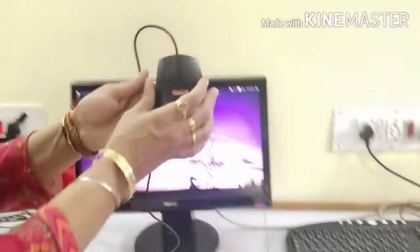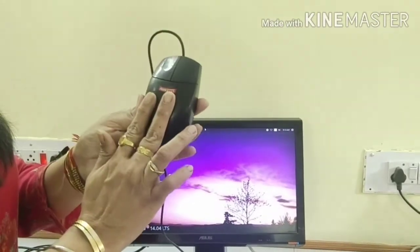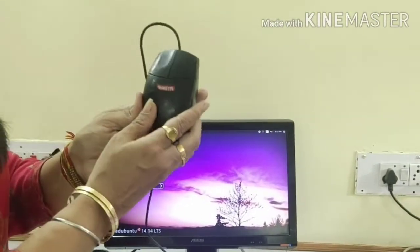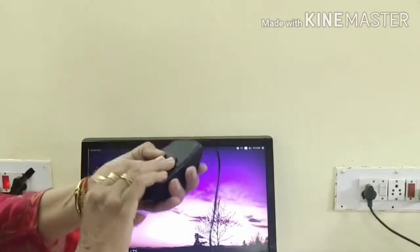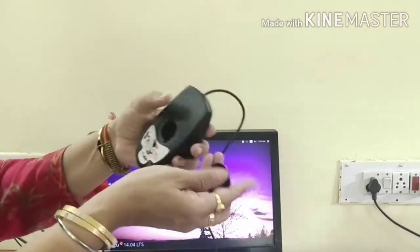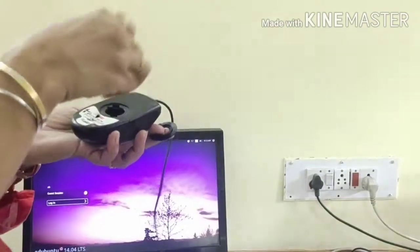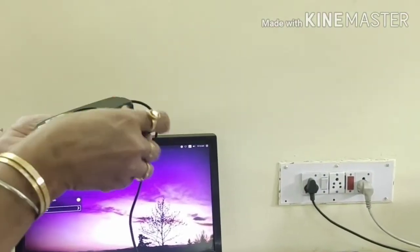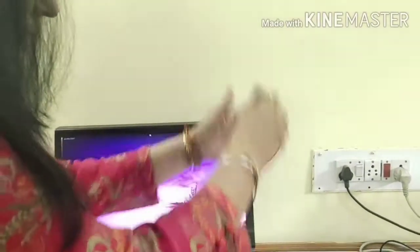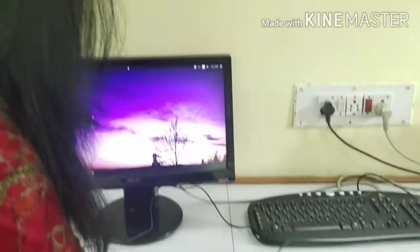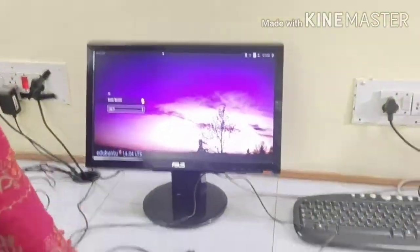This two-button mouse is known as the ball mouse. I am going to show you where the ball is. Turn it and see — this is the ball. You put the ball inside and it gets locked from here. When we move this, the pointer moves.